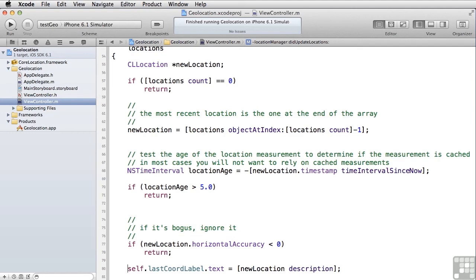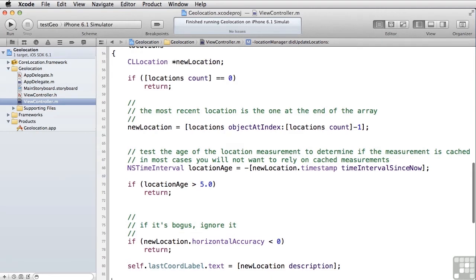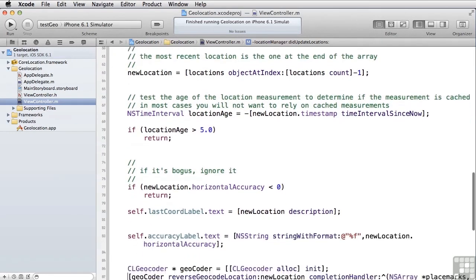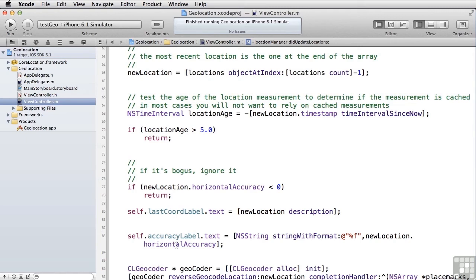Once we've got what we think is a valid location, we set the full-on coordinates, the description of the location, which remember, as we saw, had the coordinates, the speed, the orientation, and the timestamp into our last coordinate label on the screen. Then we asked the coordinates, what was your horizontal accuracy? In other words, how many meters accurate is this particular location? And we put that into the accuracy label.